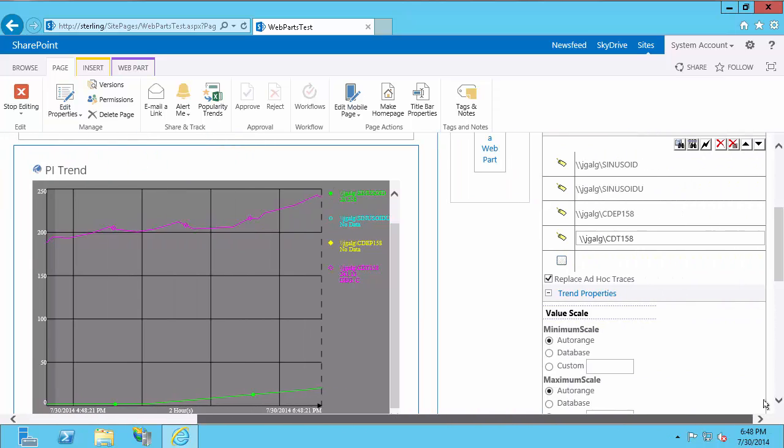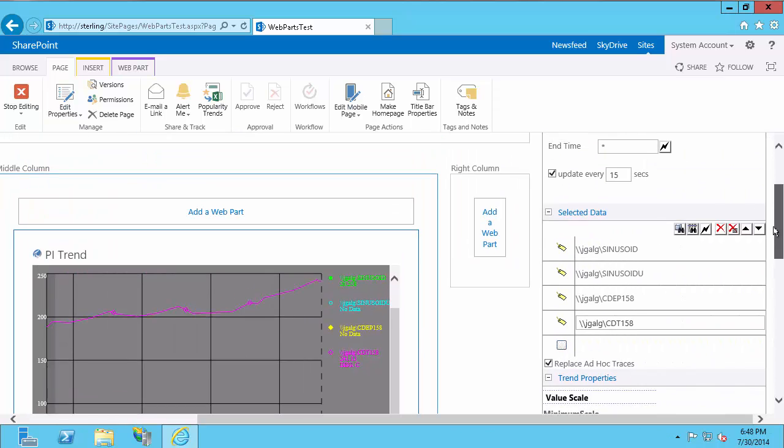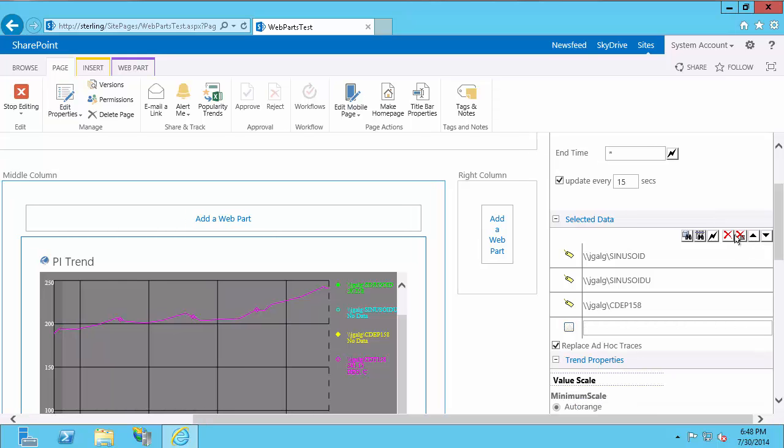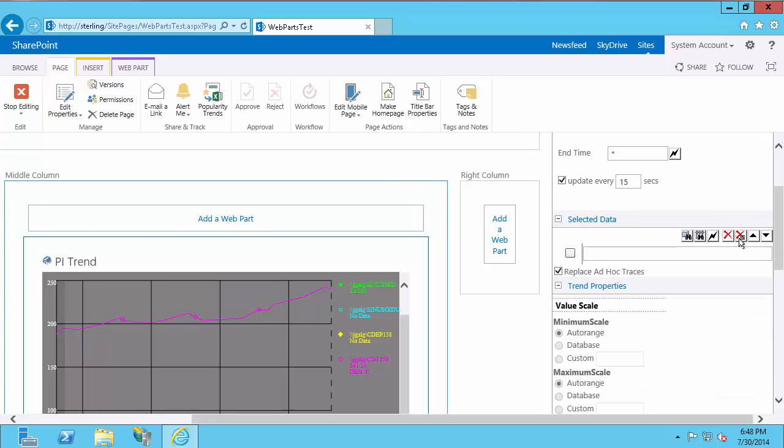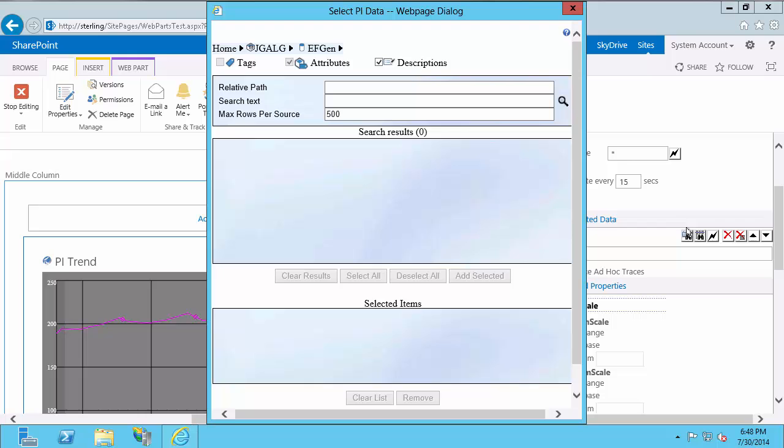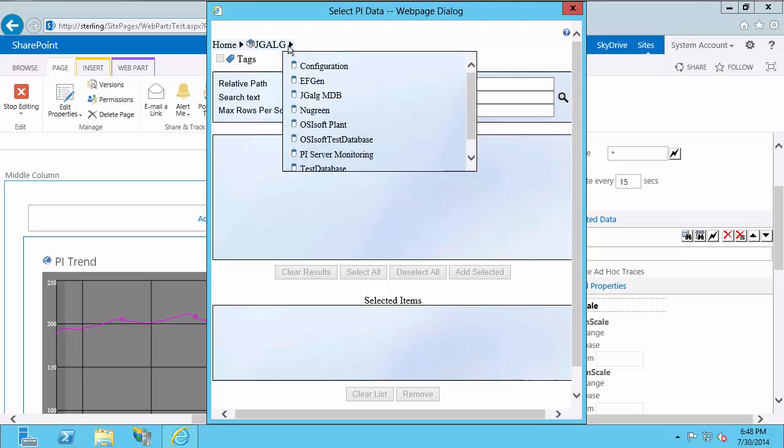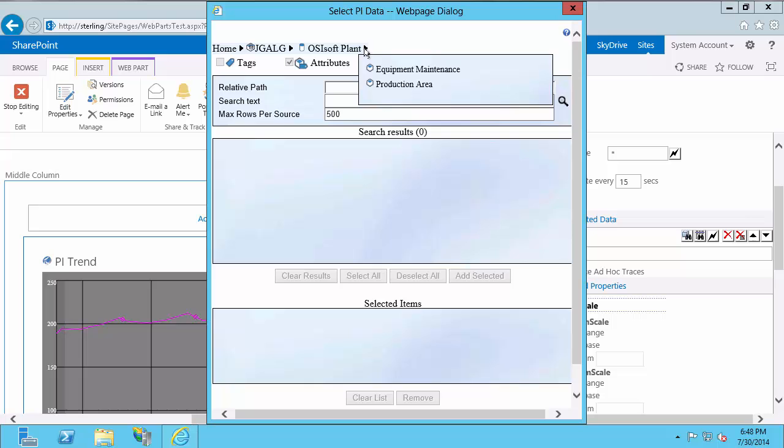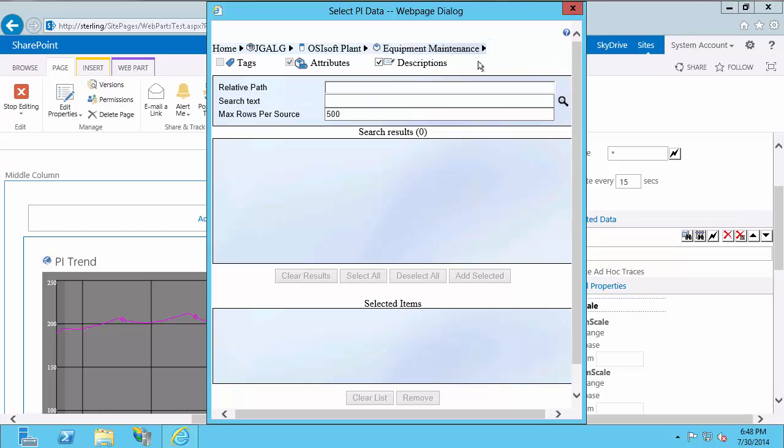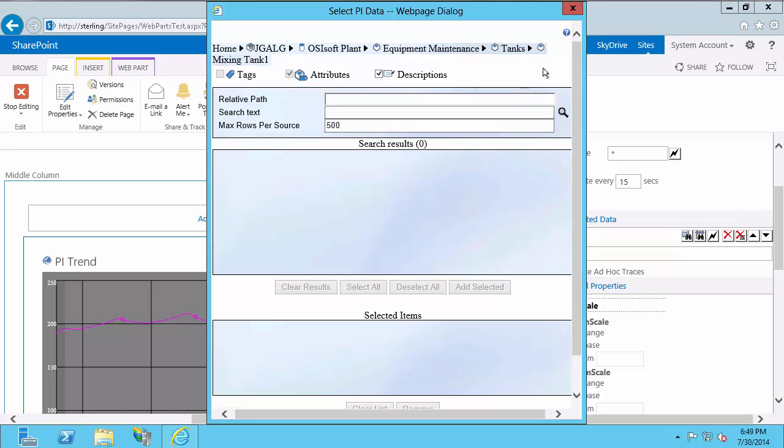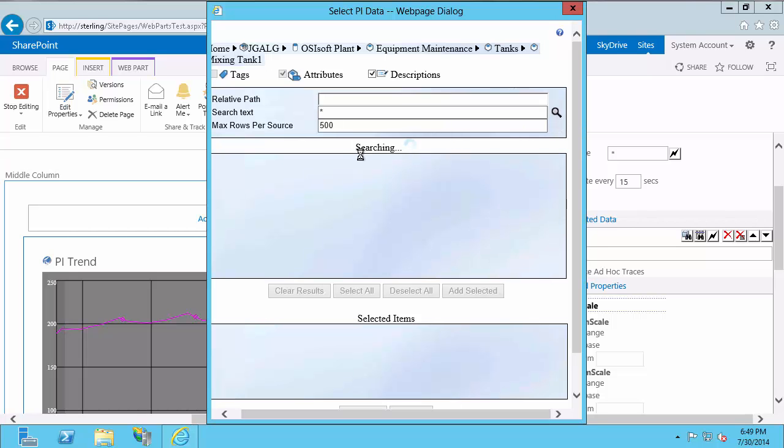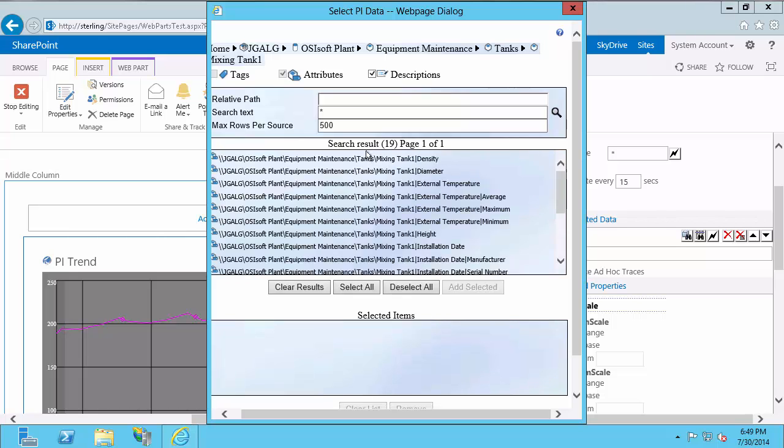So now instead of looking directly at the PI Server, I'm going to look at the AF Server. So I'm going to clear this list and again, I'm going to search PI Data. This time, I'm going to look at my AF Server. And I'm going to pick a new database called OSI Soft Plant. Then I'm going down to Equipment Maintenance. Find my tanks. Go to Mixing Tank 1. And I actually want to search everything here. So these are all the attributes for my Mixing Tank 1. I happen to know that external temperature and internal temperature use tags I'm allowed to view, while the rest don't.